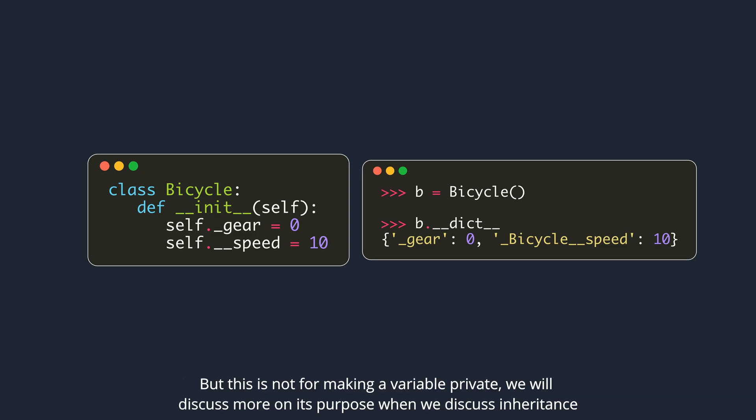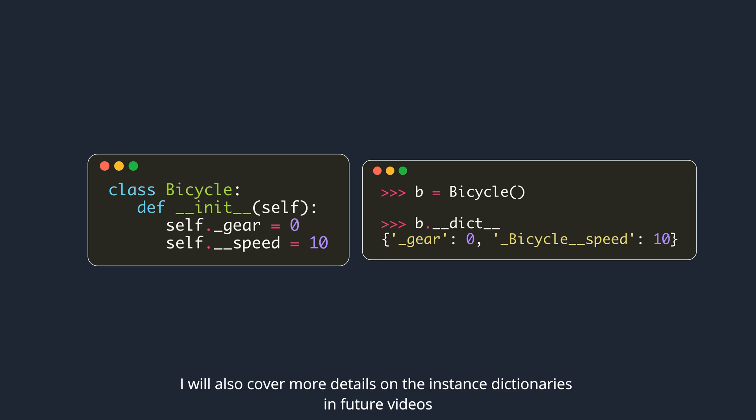This is not for making a variable private. We will discuss more on its purpose when we discuss inheritance. I will also cover more details on the instance dictionaries in future videos.